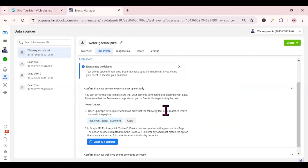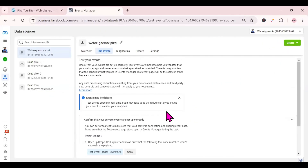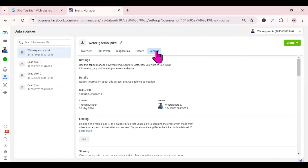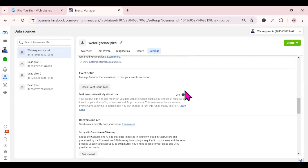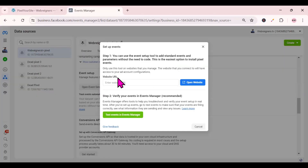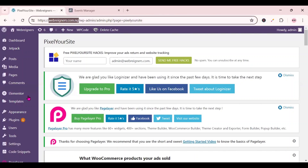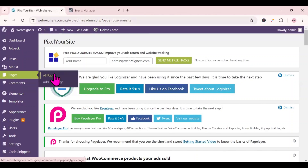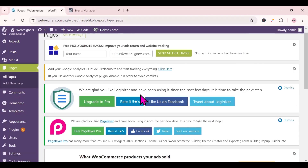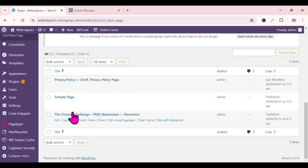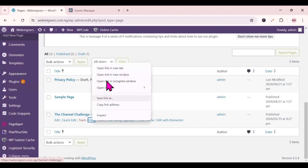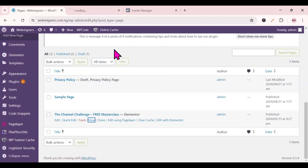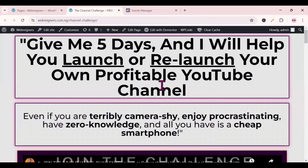Go back to your Event Manager, come over to Settings, click on Settings, scroll down to 'Open Event Setup Tool', and click on it. Then go to your WordPress dashboard, go to Pages, then All Pages. Find the specific page you want to track, hover over it, right-click 'View' and open it in a new tab. Wait for it to load completely, then copy the URL from that page.